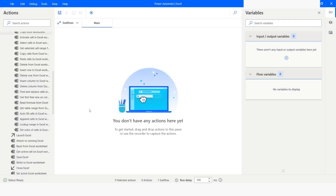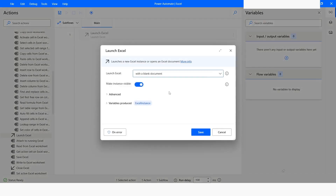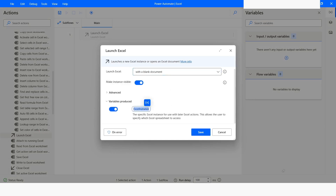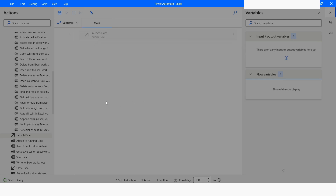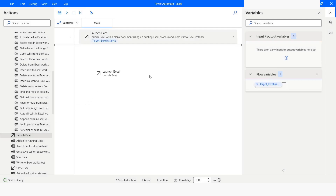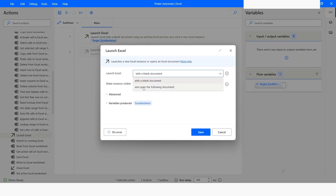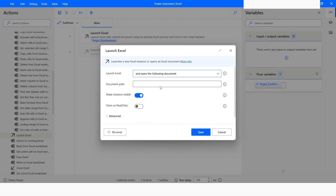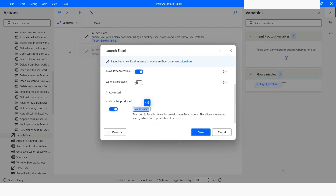First of all, I will use the Launch Excel action and I will name this Excel instance as 'Target Excel Instance'. After this, I will use one more Launch Excel action and here I will use 'Open the following document'. I will name this instance as 'Source Excel Instance'.